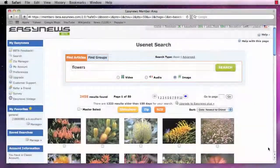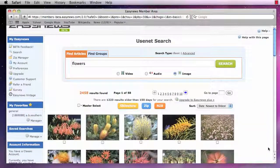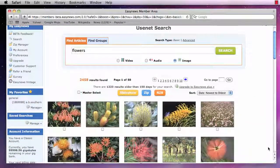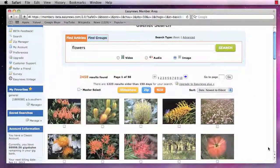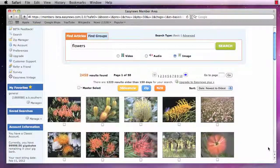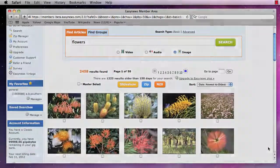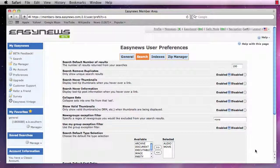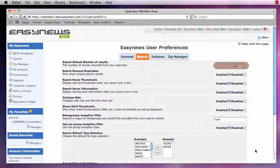The Search Settings tab allows us to fully customize the way our search results are displayed each time we search for something. The first option, Search Default Number of Results, allows us to set the default number of results that are displayed each time we do a search.